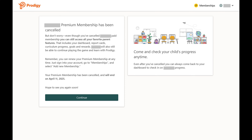The next screen lets you know that the membership has been cancelled. Repeat this process for any other memberships that you want to cancel.